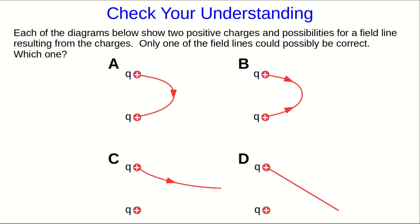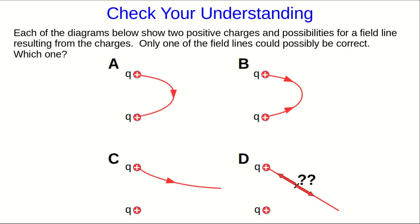So let's go through them. First of all, D. D cannot be right, because that field line actually isn't complete. There's no arrowhead on it, and so we don't know whether it's representing, say at this point, that the field points this way, or the other way along the line. Without the arrowhead, we can't tell, and so this is ambiguous and can't possibly be correct.